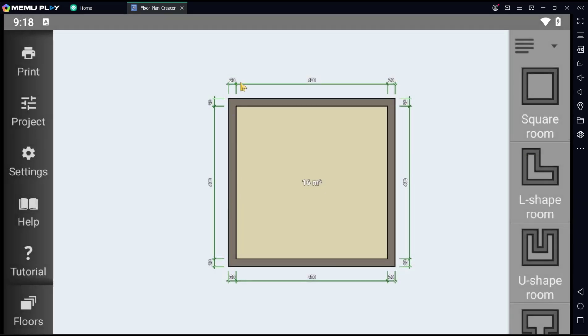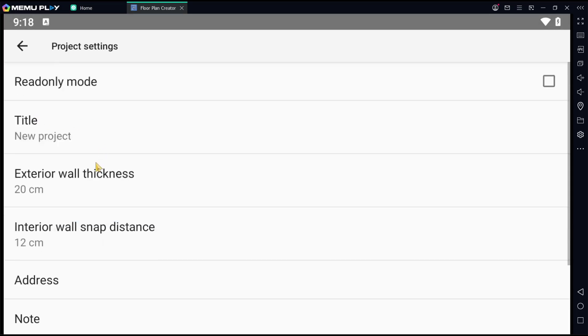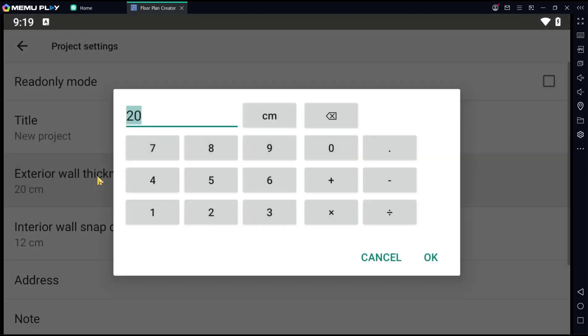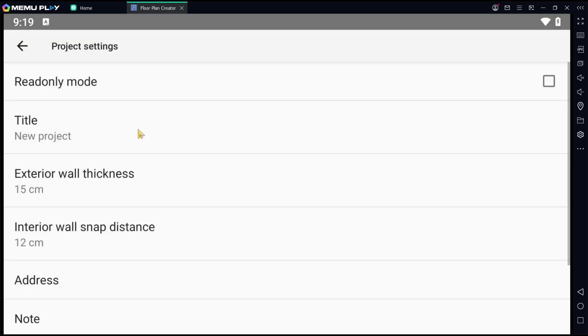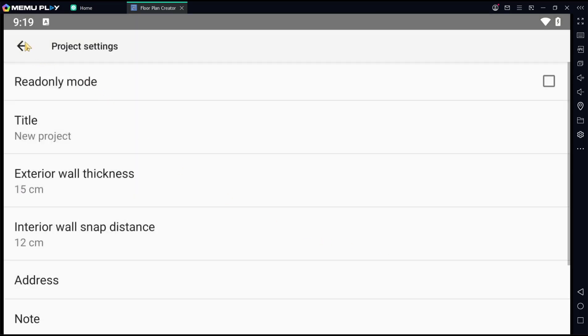The wall thickness will automatically change to 20. To change it again, you can click Projects, go to exterior wall thickness, reset it to 15, click OK, and go back again.